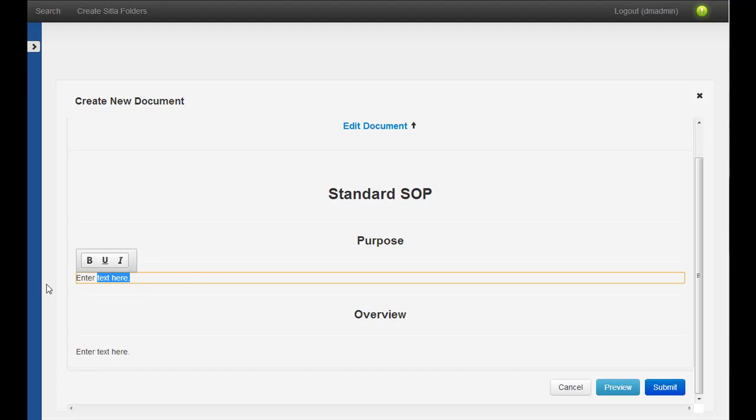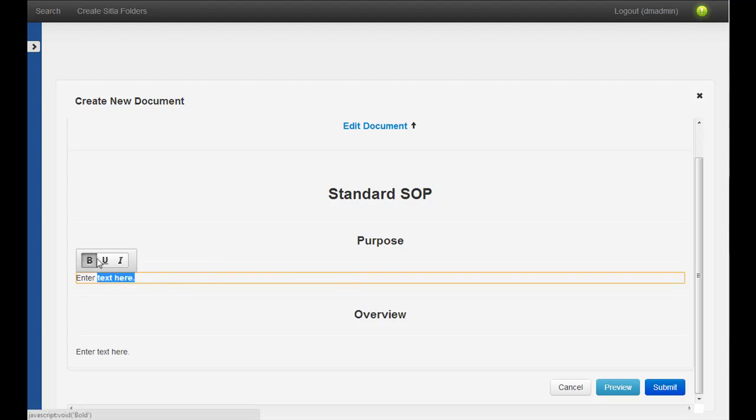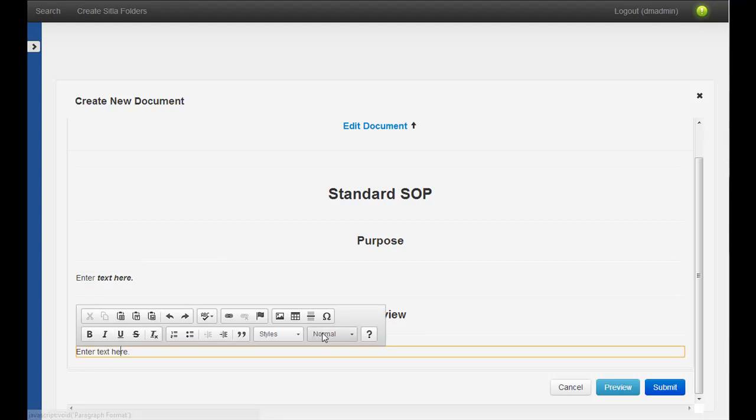What we're seeing here is that we're envisioning that maybe portions of the template could have different configurations. Like, this purpose, maybe I can only set minor formatting, but in the overview I have a more full toolbar.